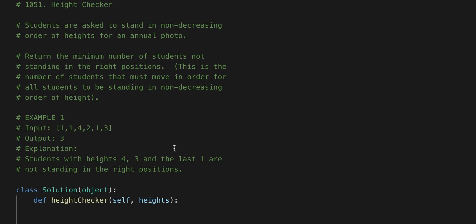So this is how the problem goes. Students are asked to stand in a non-decreasing order of height for an annual photo. Return the minimum number of students not standing in the right position. This is the number of students that must move in order for all the students to be standing in a non-decreasing order of height.